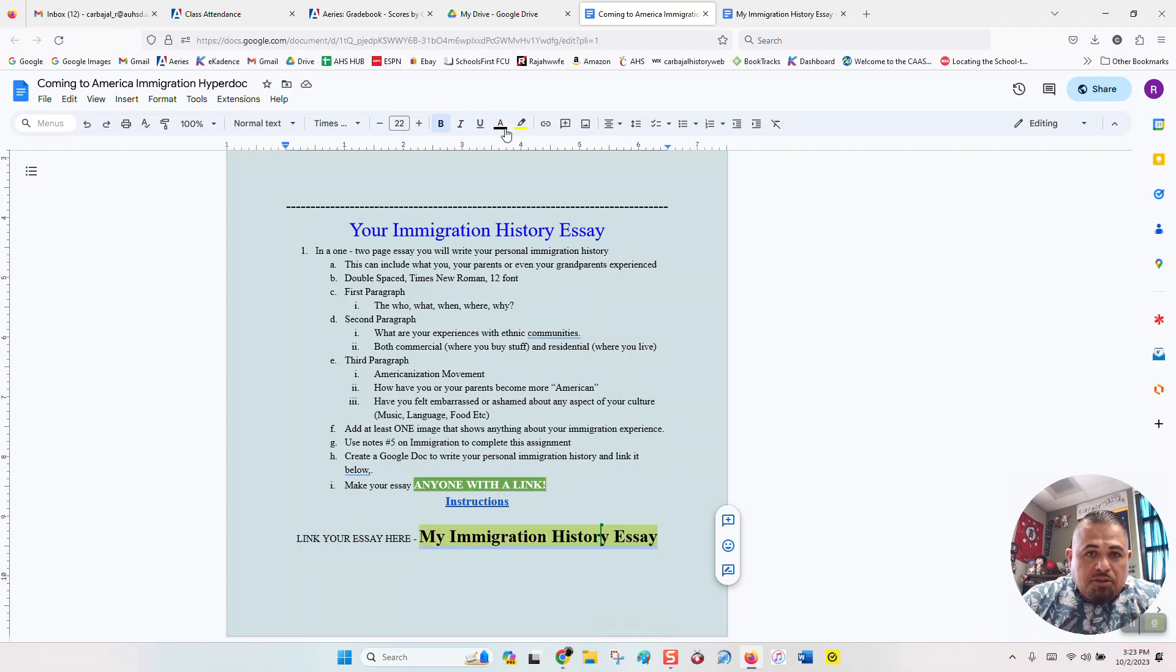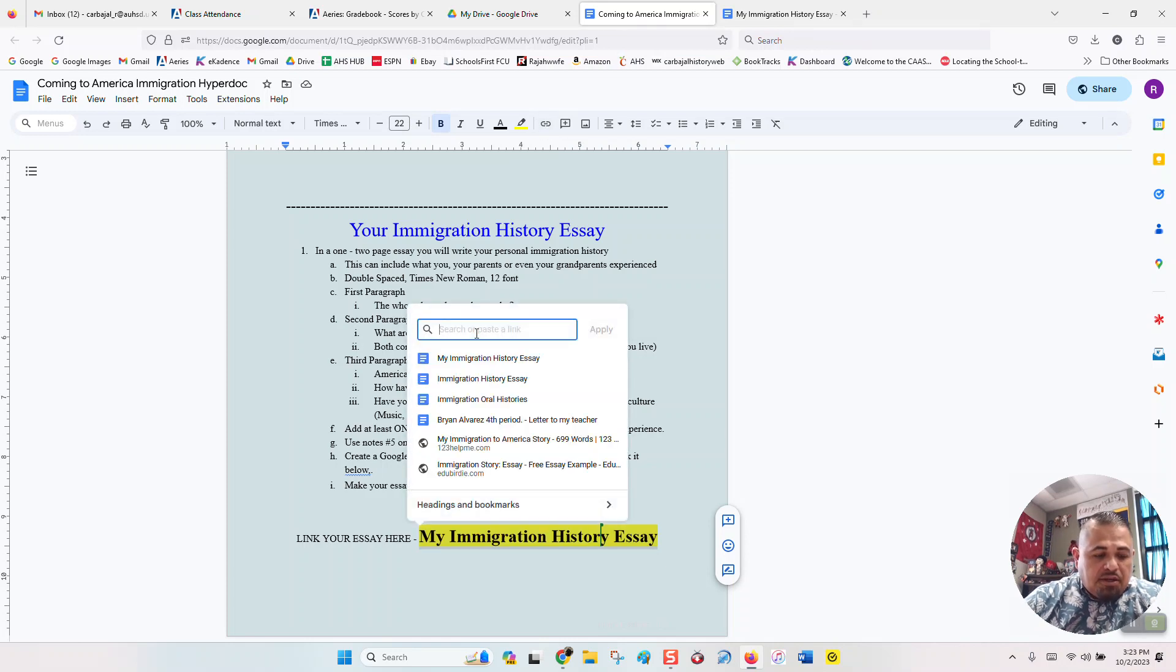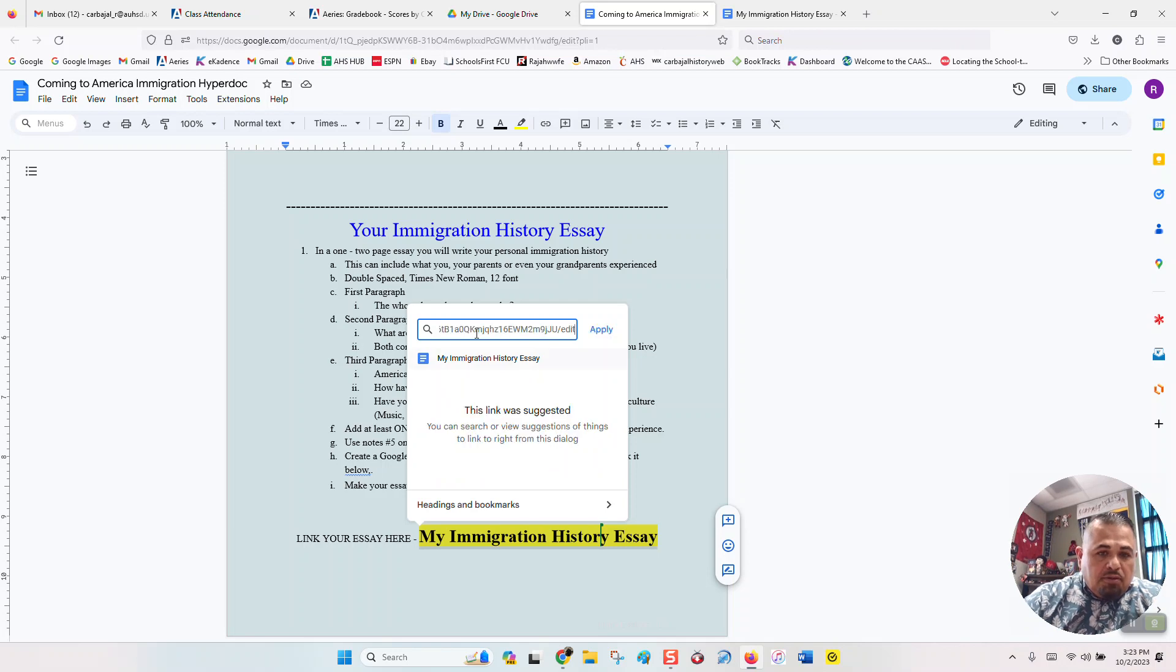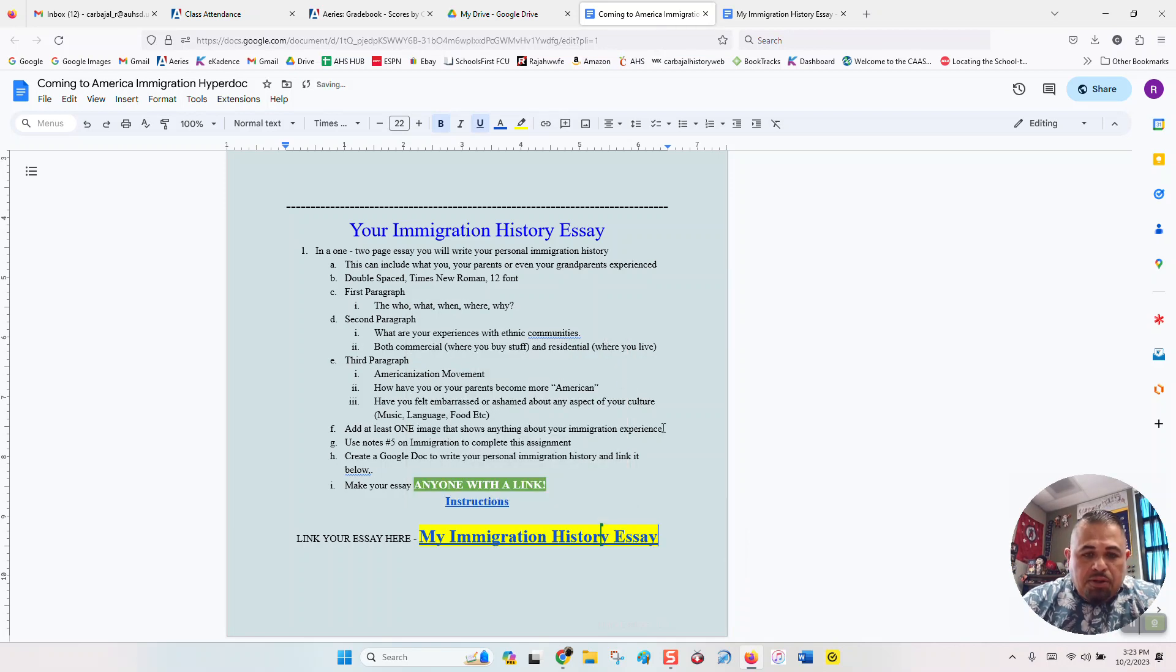Then you're going to go to insert link. It looks like a sideways eight. Click on it. Right here, it's going to ask you what is the link, and that's the one you're going to put of your essay. So you're going to control V or paste it there, and then you hit apply.